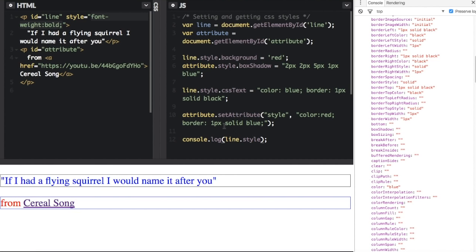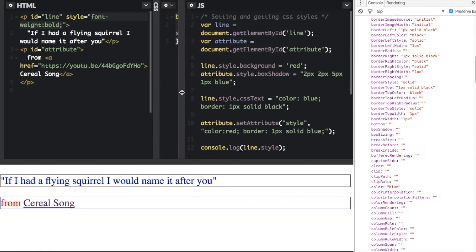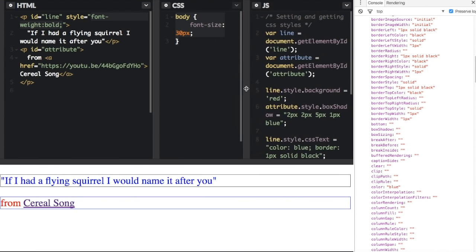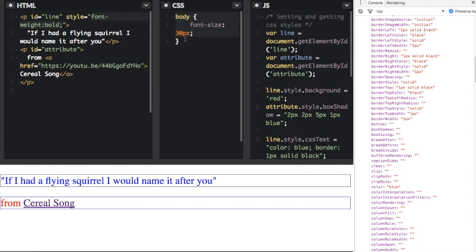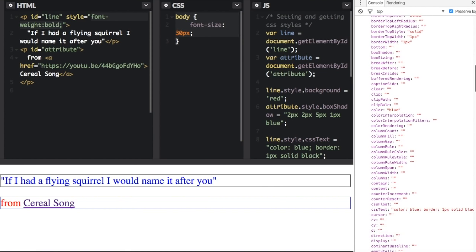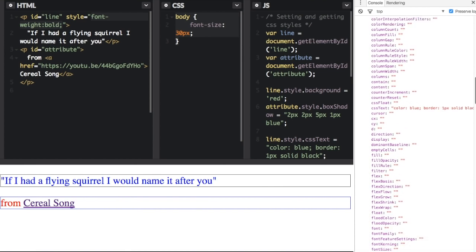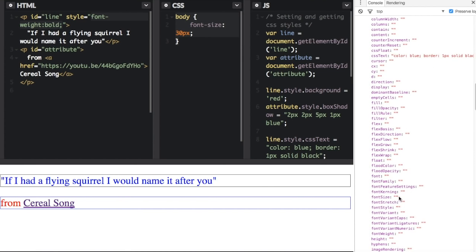One thing that you'll notice here - if I go back to the CSS over in the code, we see we have font size 30 pixels. Well, let's look at the font size in here. Font size is showing as an empty string here.